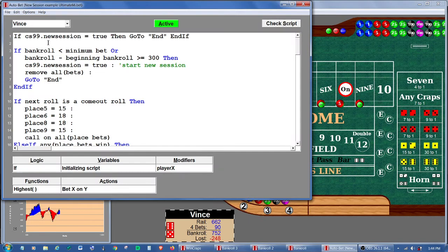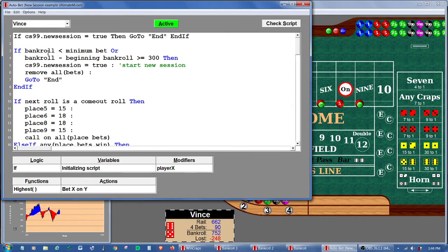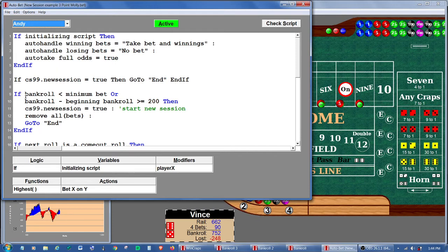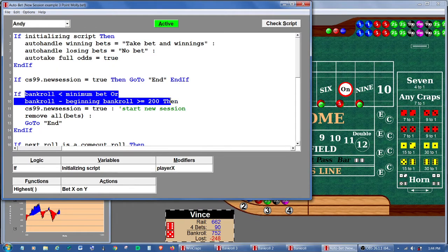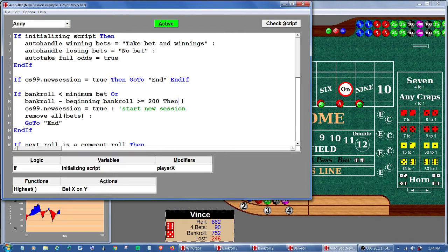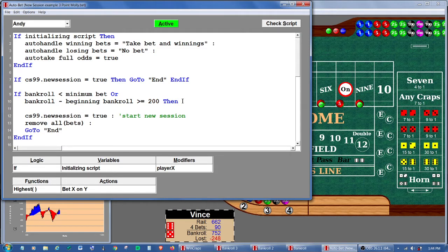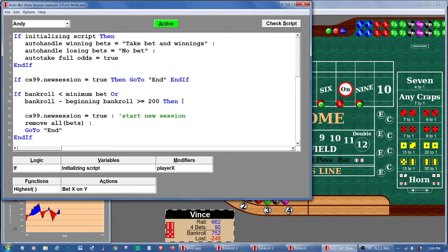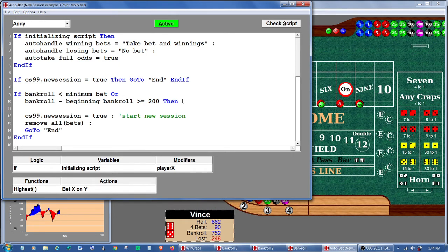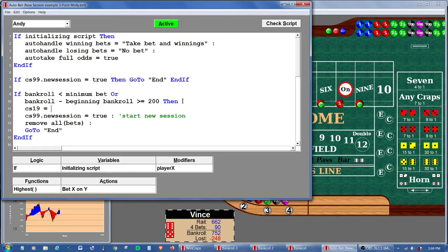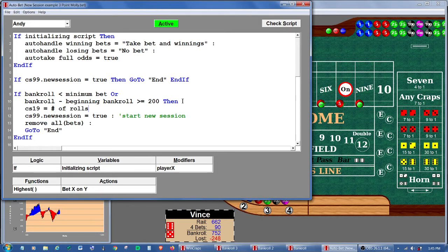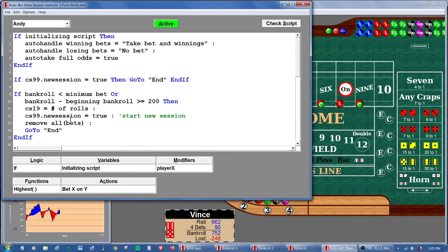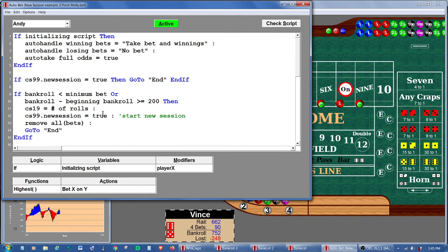And this time, let's decide that whenever a player... I'll start with Andy. Whenever a player decides that he has hit one of his stop loss or win goals, at that moment we're going to record how many rolls there are in the session. So we want to look at this on the sessions log, which can only access the first 20 check stacks. So let's choose check stack 19. And we're going to set that equal to the number of rolls. And that's it. That's all we need to do.